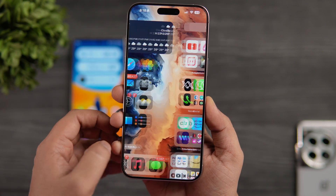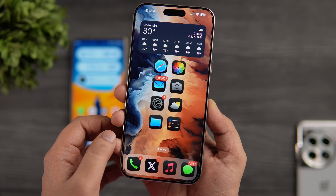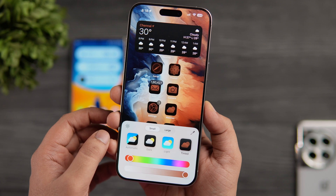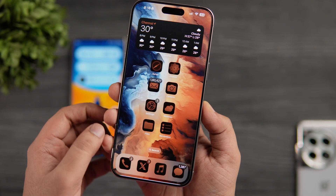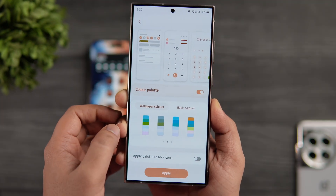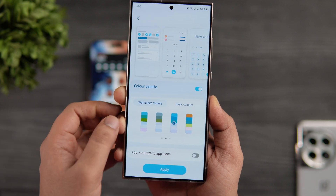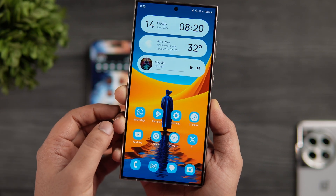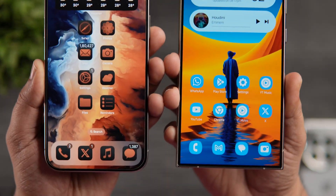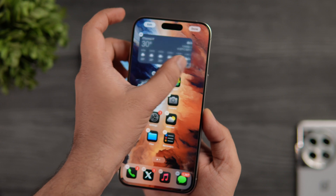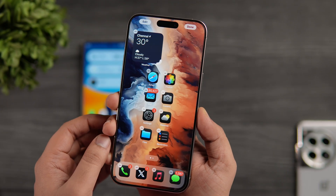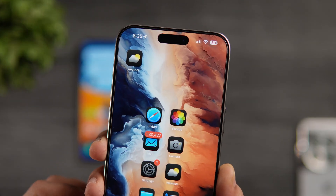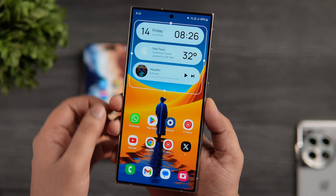They also copied Android's Material You theming — there's an option in iOS 18 that allows users to change the app icon color depending on their current wallpaper. The difference is that on One UI, the color palette you choose is applied throughout the whole UI including the keyboard, quick settings panel, and stock applications, while iOS 18 only lets you change the app icon color. Moving to widgets, you can now resize any widget directly from the home screen and also convert widgets into app icons — again a feature already present on Android.